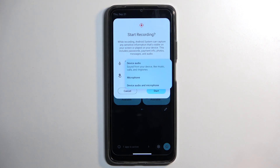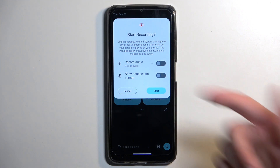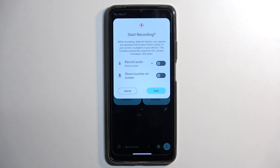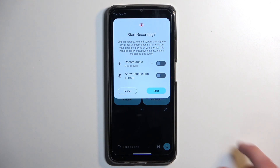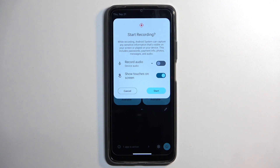Device is set by default, and under that you have microphone, or device and microphone. And obviously if it's disabled, like it is by default, it won't be recording any audio. Below that we have show touches on screen, which will record a semi-transparent gray dot wherever your finger was pressing the display.